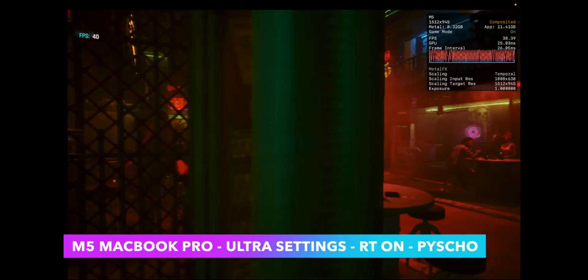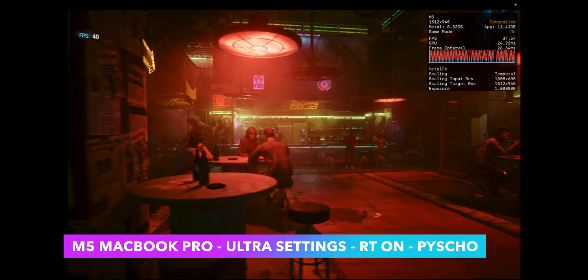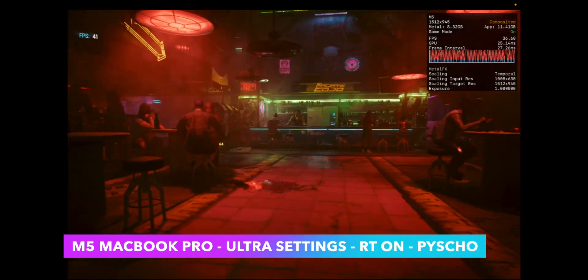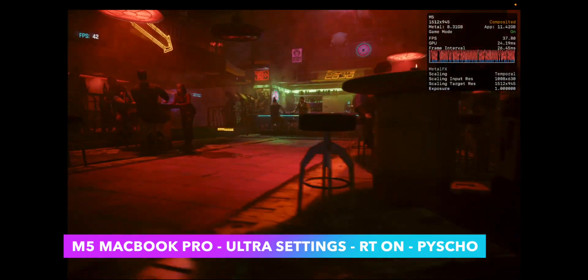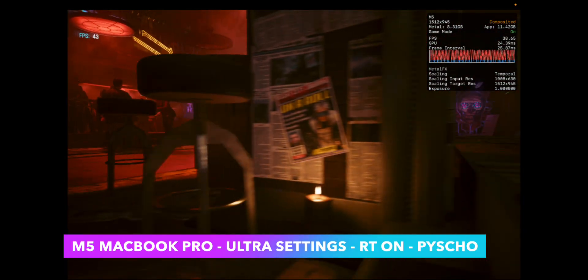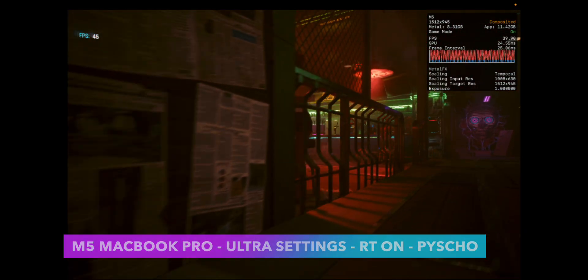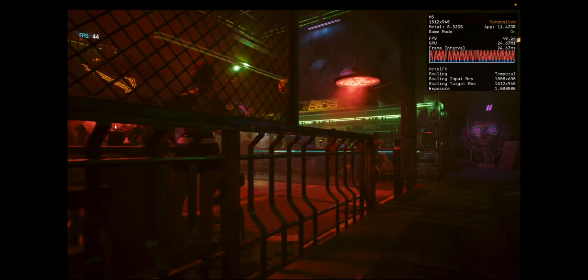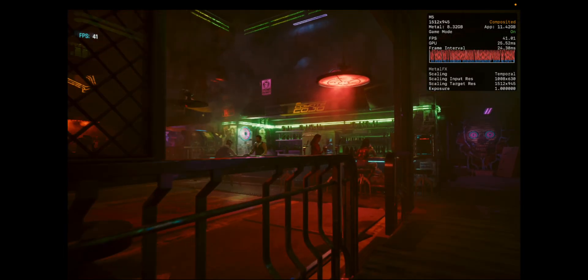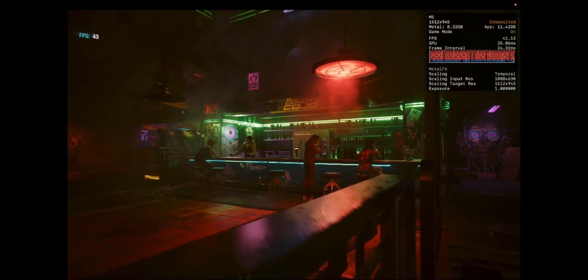It might be, you know, maybe you're coming from an M1 machine and your needs have changed, but you still do some gaming. This base model might be kind of worth the trade in.